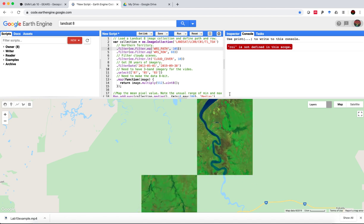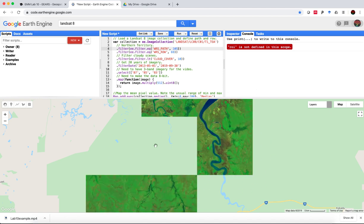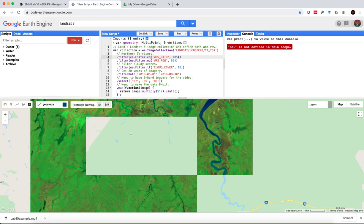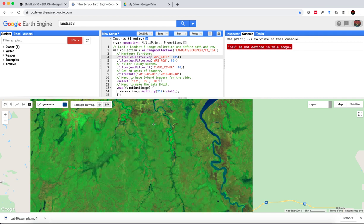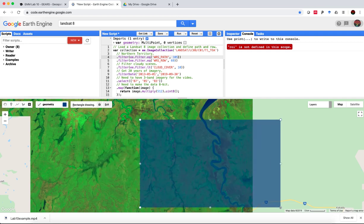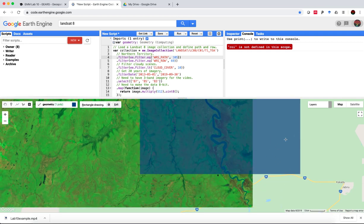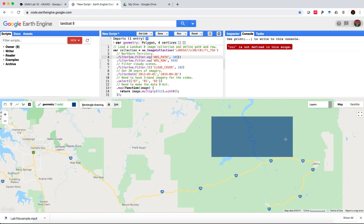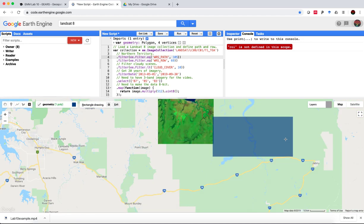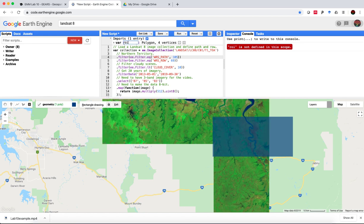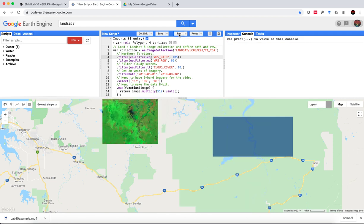You can then use the geometry tool to draw an ROI. Remember to rename this ROI. And then hit run again.